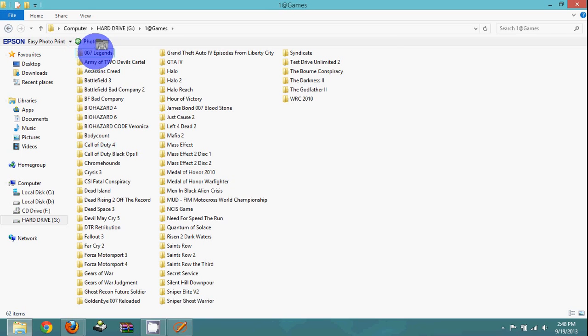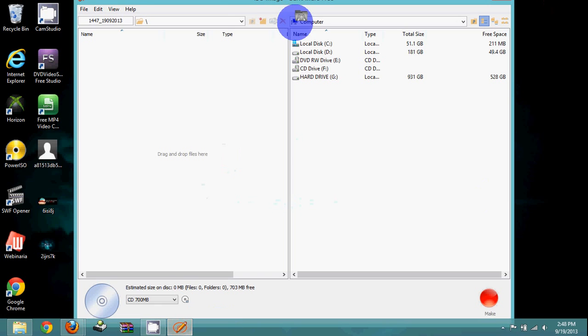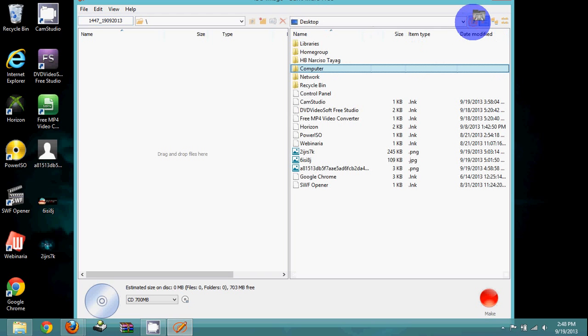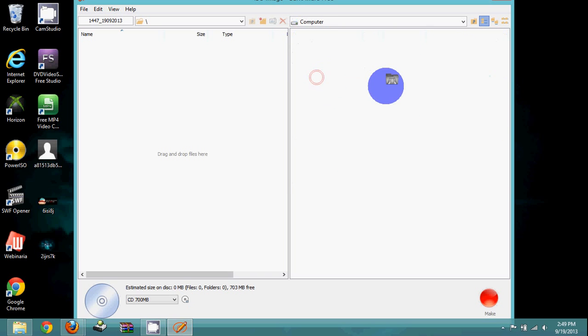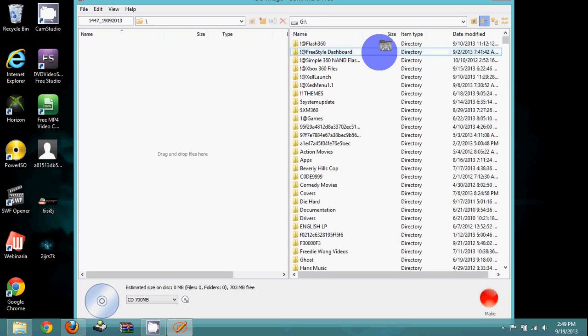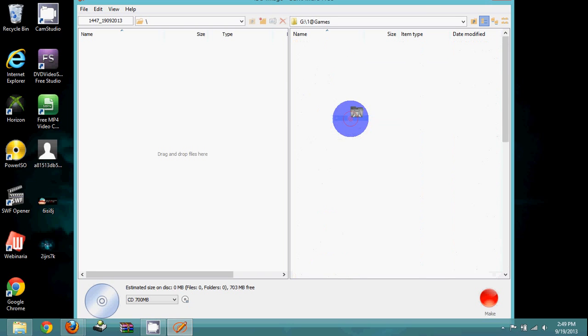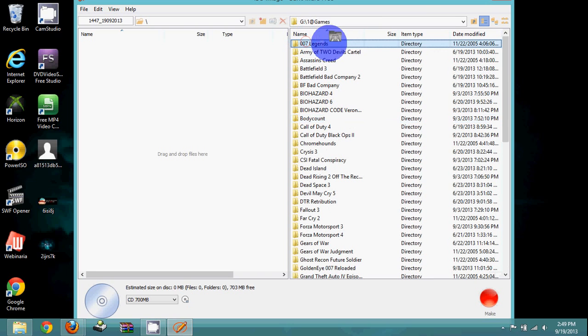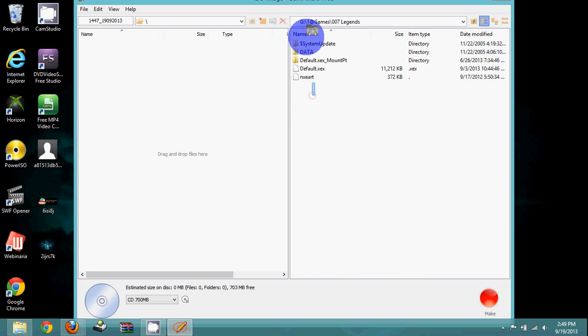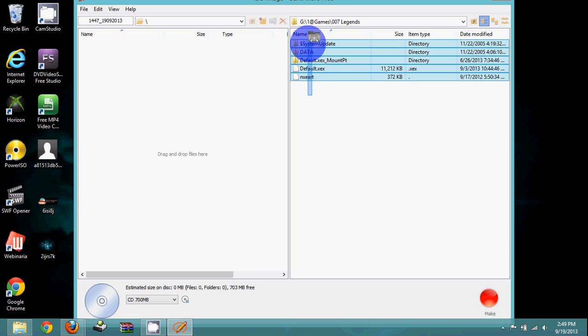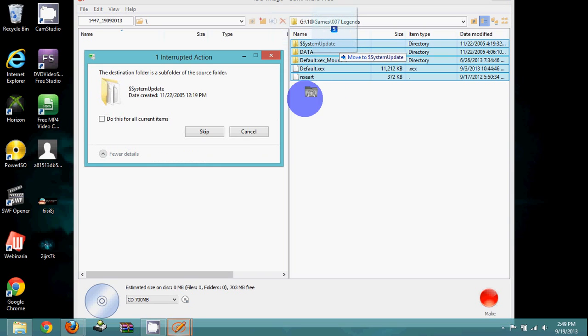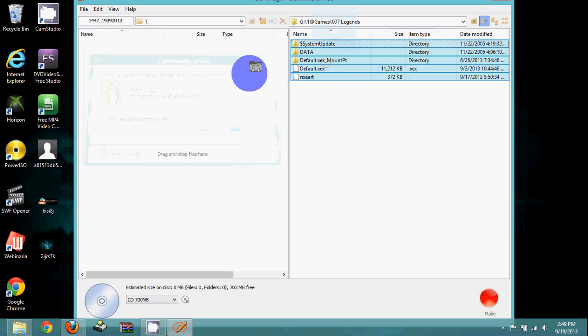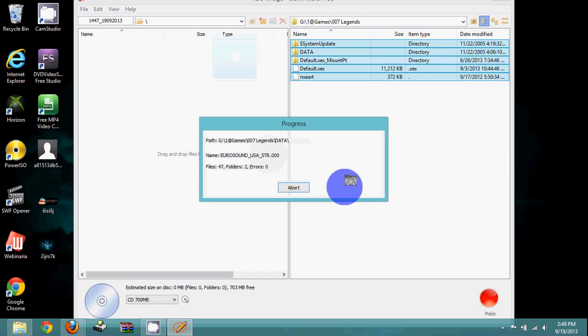After you find your game, you're going to go to BurnAware and Make ISO. Click here on the small folder, go to Computer, hard drive, or wherever your game is. You're going to go to your game folder that is extracted and open it up. You're going to drag your cursor like this and drag your files to the left side.